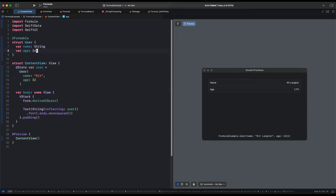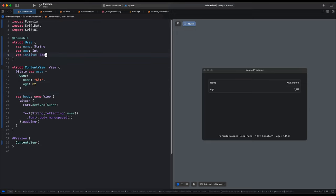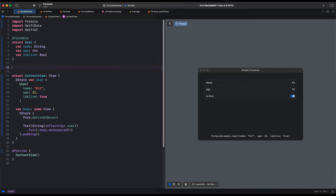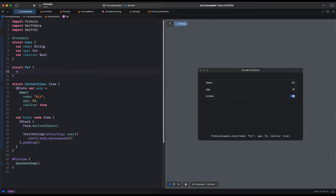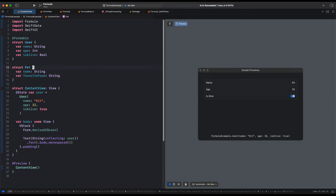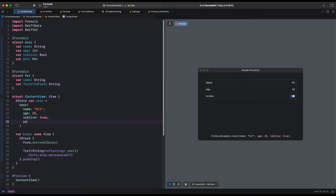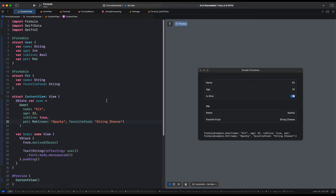The interesting thing is if we add a new field, like is alive as a boolean, and add a value for that field — I'll make myself alive — all I need to do is save, and the preview updates immediately with a new toggle for whether or not I'm alive. Let's take this further by making a pet. A pet has a name and a favorite food, and it should also have this formable annotation. Now we add a pet to our user, make Sparky who loves string cheese, save, and the preview updates with a section for Sparky. We could rename our pet to Ishmael and change their favorite food to raw beef, and everything updates just as before.